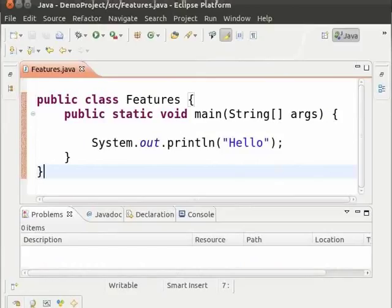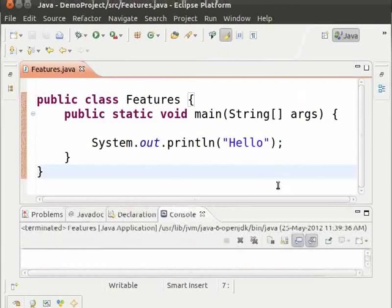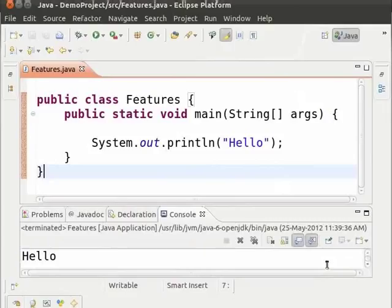Ctrl F11 is the shortcut for running the code. Let us try it now. Hold Ctrl and press F11 and we see that the code is run and the output hello has been printed.